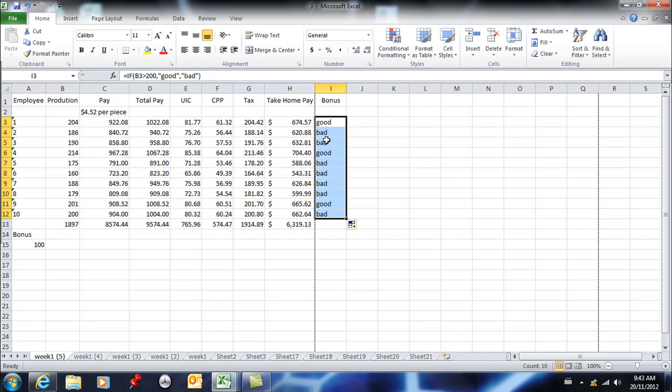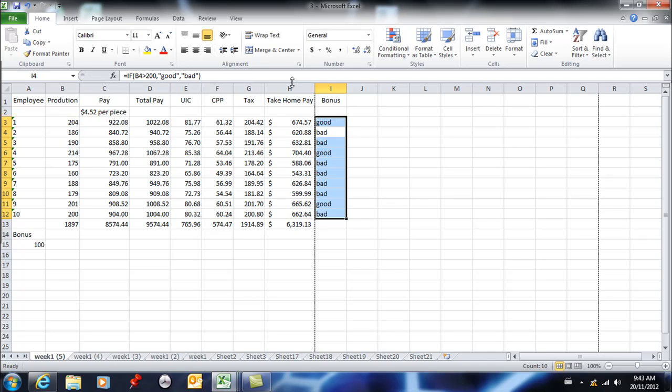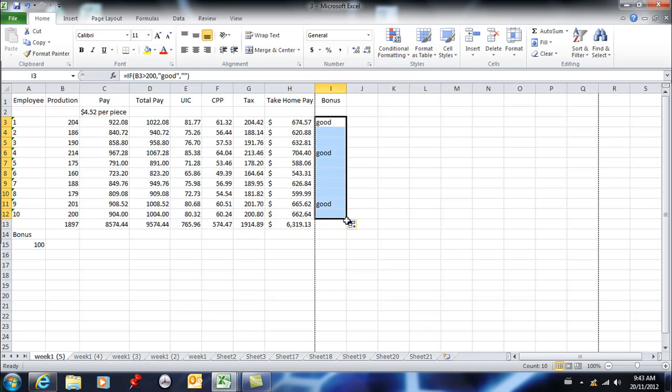That's a simple IF statement. Now I could have also set it up so that I don't actually see the bad. If I don't put anything in the quotes, if I just leave it blank and copy that down, I'm only going to see the good. If you don't want it showing up, you don't have to put anything in your quotes.